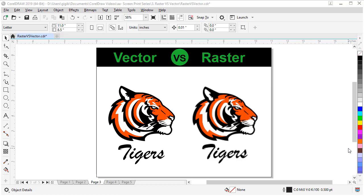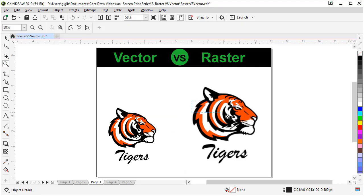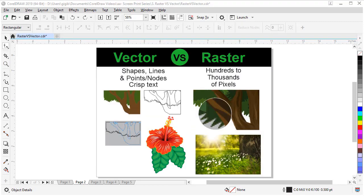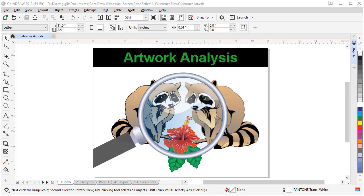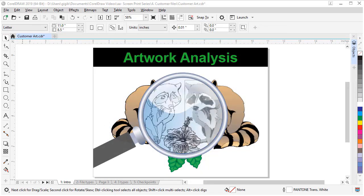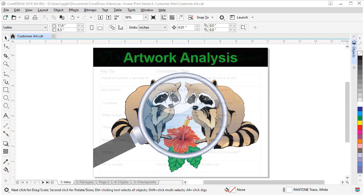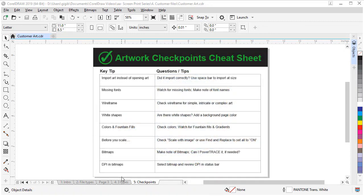Next, we will compare vector versus raster artwork and I will define each type of art and explain the advantages and disadvantages of each. I will also show you how to analyze customer artwork files and I will give you some critical checkpoints that could impact your time and cost on projects.